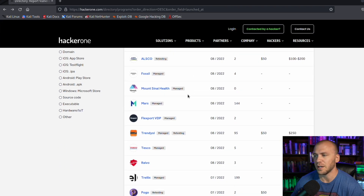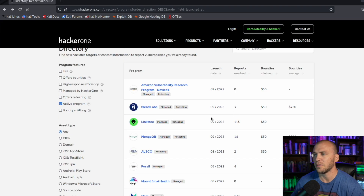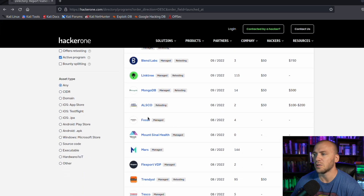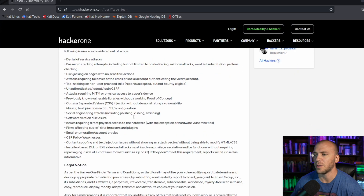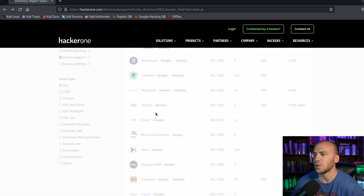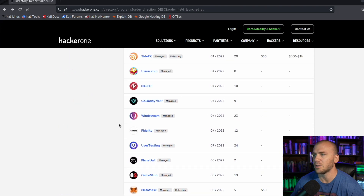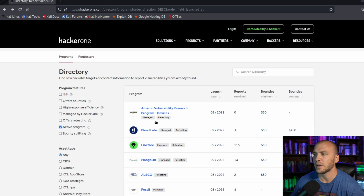The second thing you should look for is something you're really familiar with. I've noticed there are a lot of currency trading programs on here, but since I'm not familiar with online currency trading, I'm going to avoid those. Maybe you're into shopping — you could check out Fossil and see what kind of scope they have. Or maybe you're into gaming; GameStop and PlayStation are on here. If you're familiar with those websites already, you'll already know how the web app functions and what should be happening when you click links or log in.